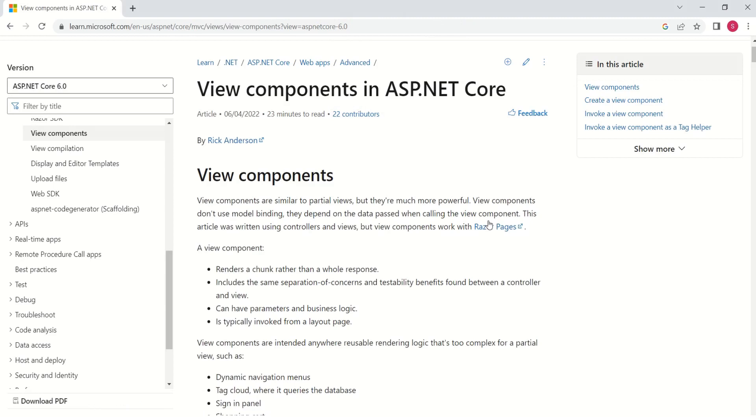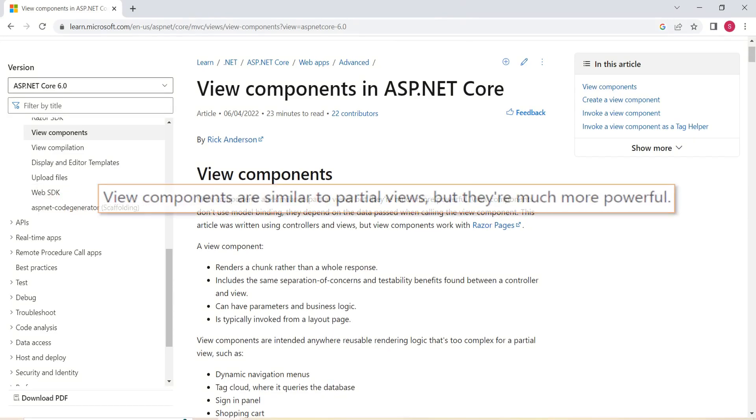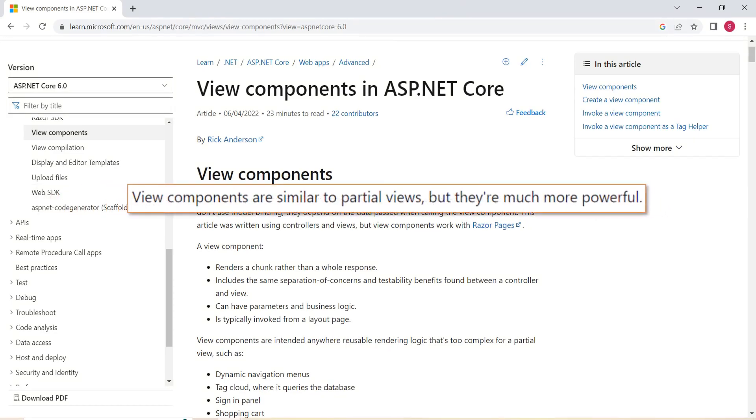This document has explained View Components fantastically. Later, we are going to implement this feature in our application. This says, View Components are similar to Partial Views, but they are much more powerful.